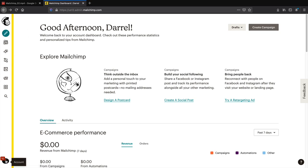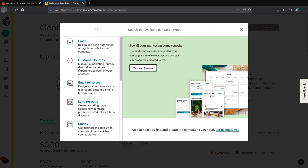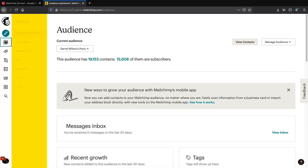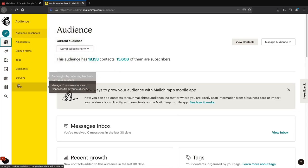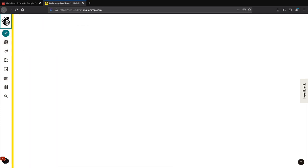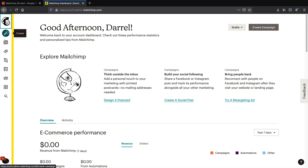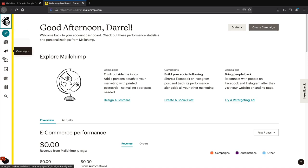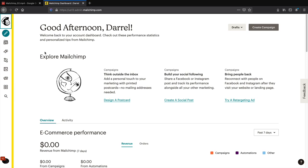In the new interface, your profile is on the bottom left under the account section. To create an email click the little pencil icon that says create. The audience — where your list lives — has moved to the left side navigation. I'm not going to redo the video; just follow along knowing the options are now on the left side rather than the top.